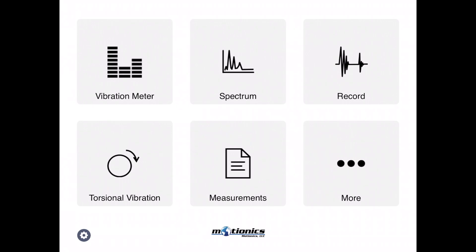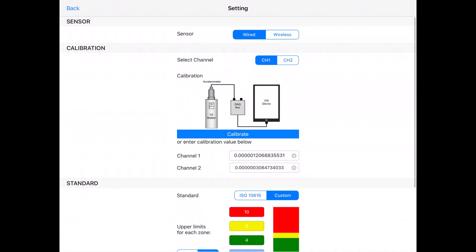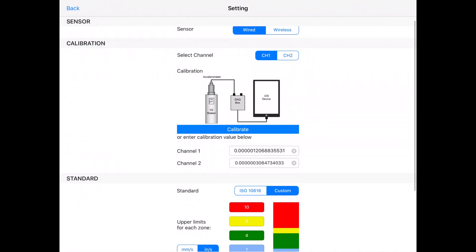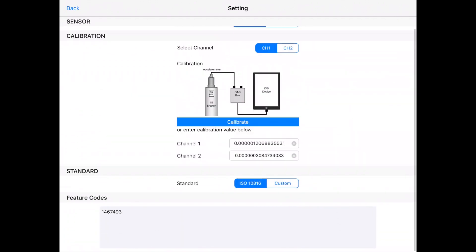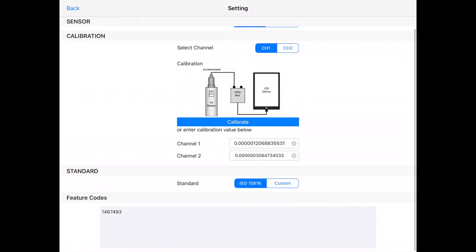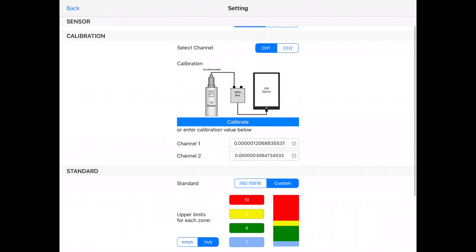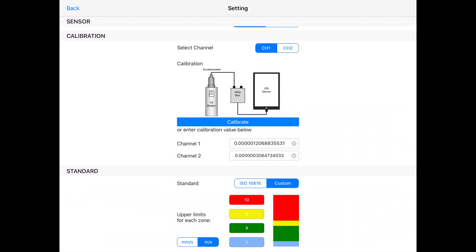Once you're down there, you can select ISO standard or custom standard. If you use ISO standard, everything in the vibration meter is based on ISO standard.